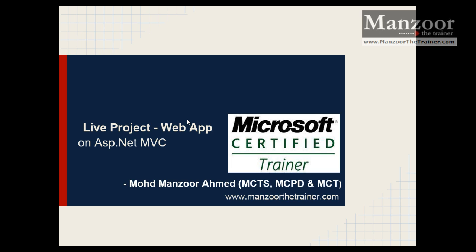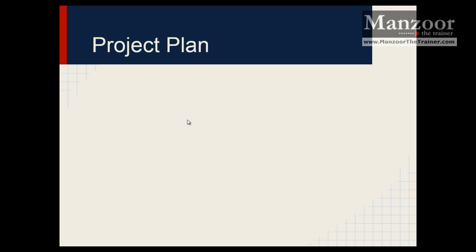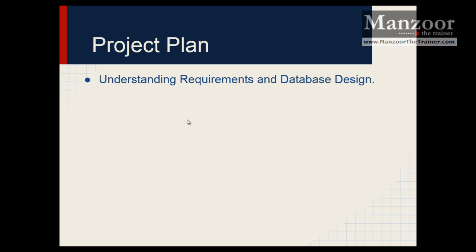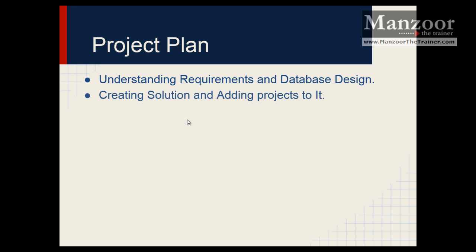Now what are we going to learn in this project? We'll first try to understand how to understand the requirements and design database out of that. Then we will see how to create solution and add projects to it.